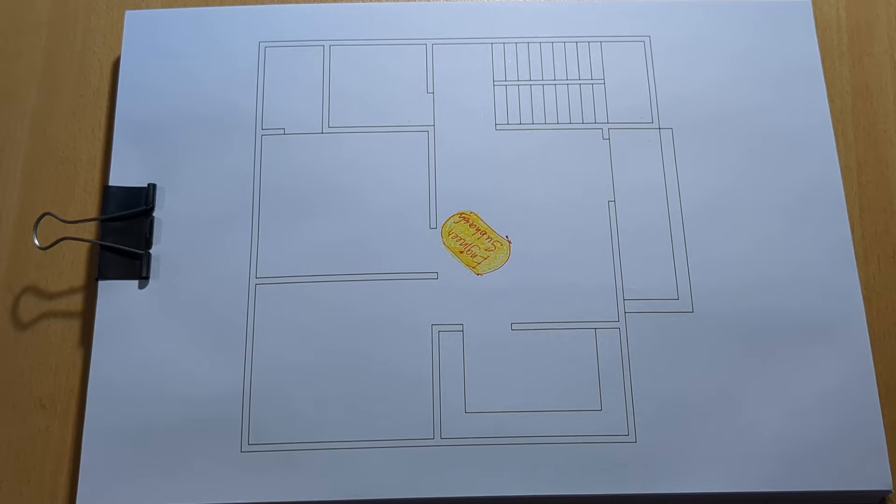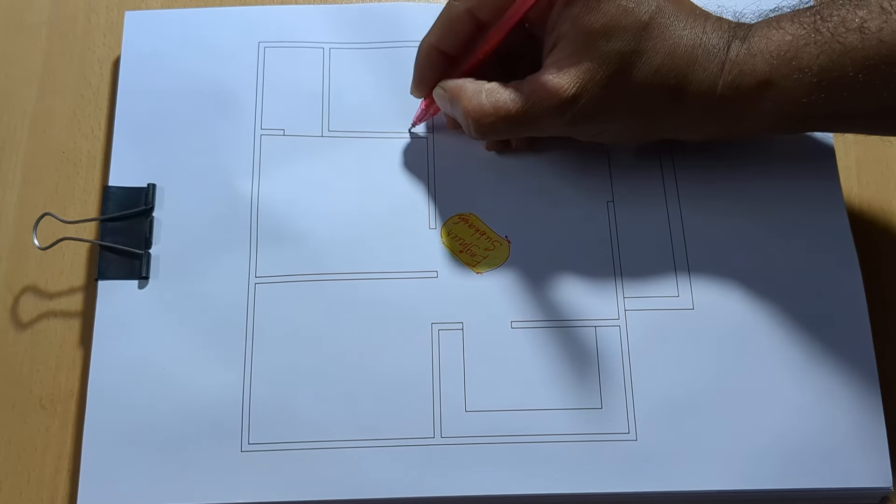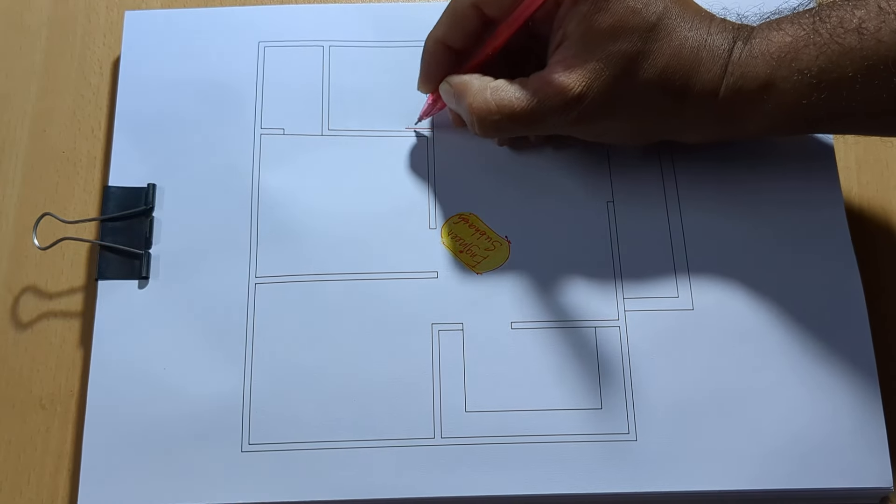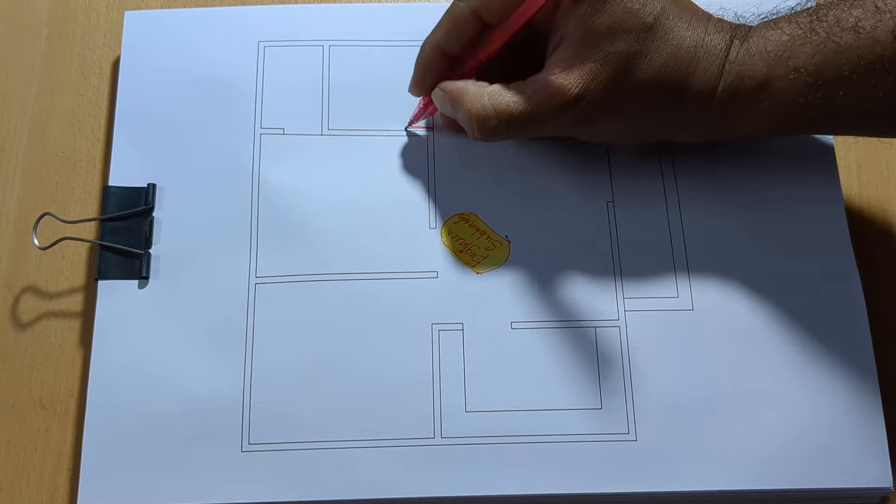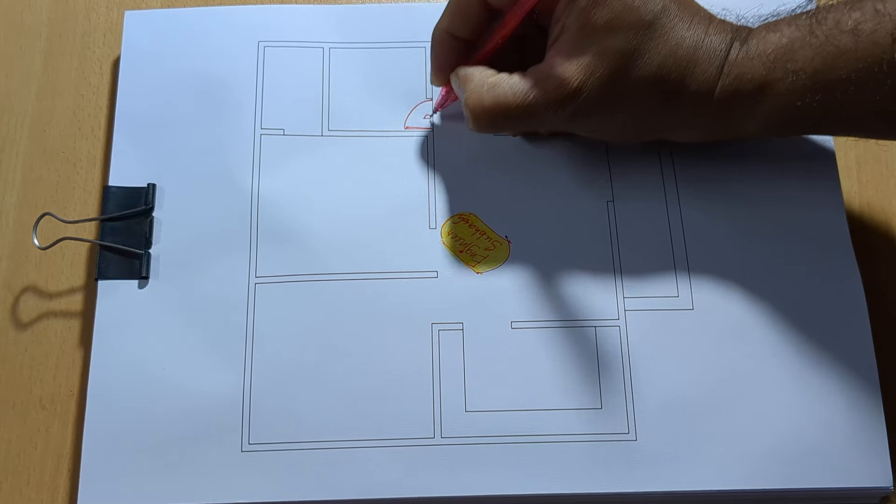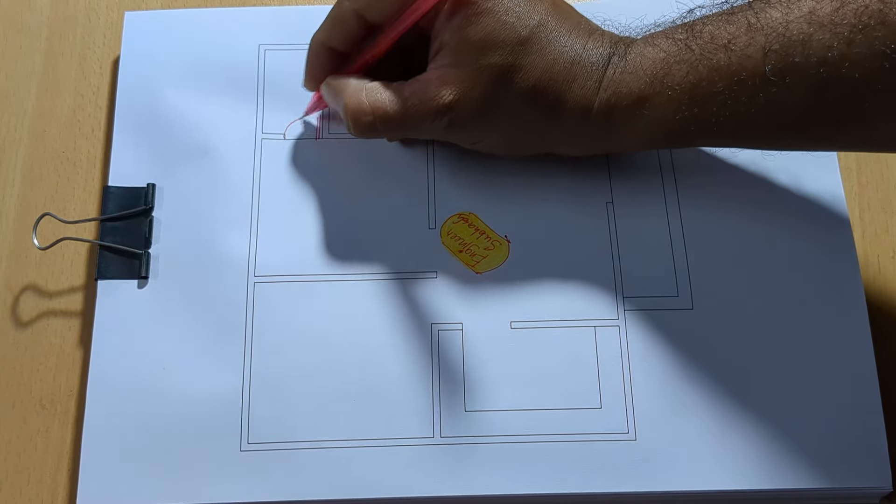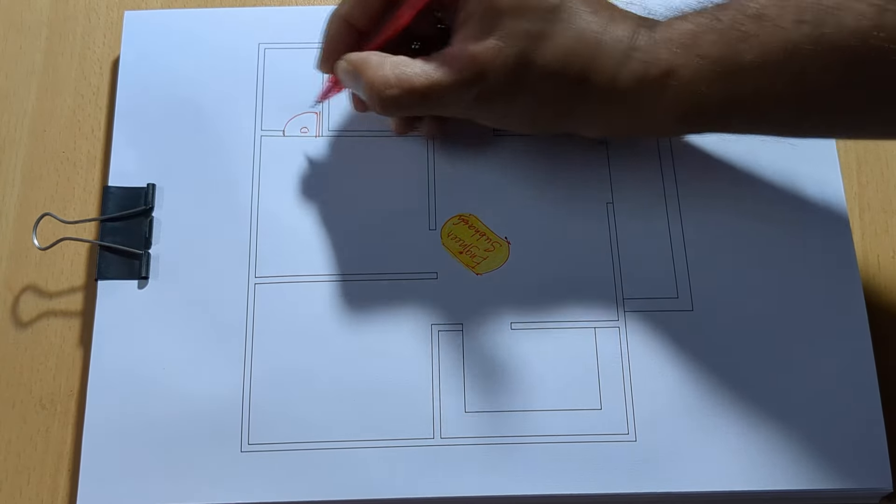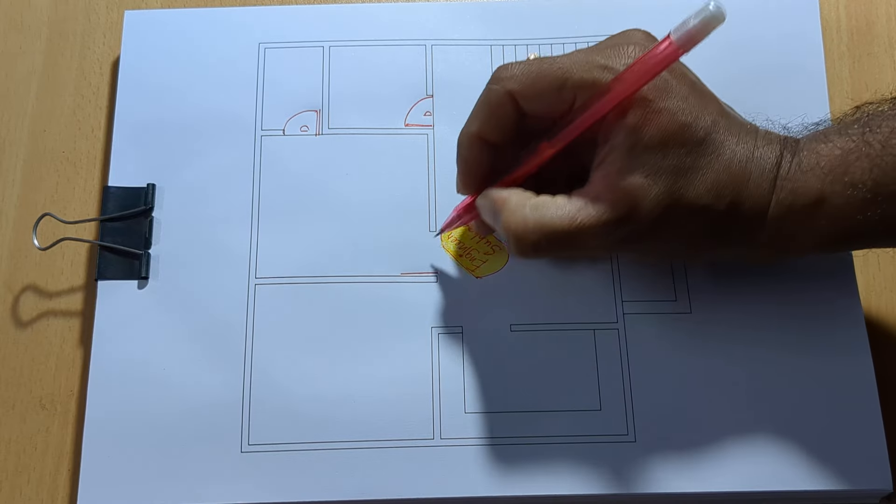A small house plan design, two bedroom, one kitchen.